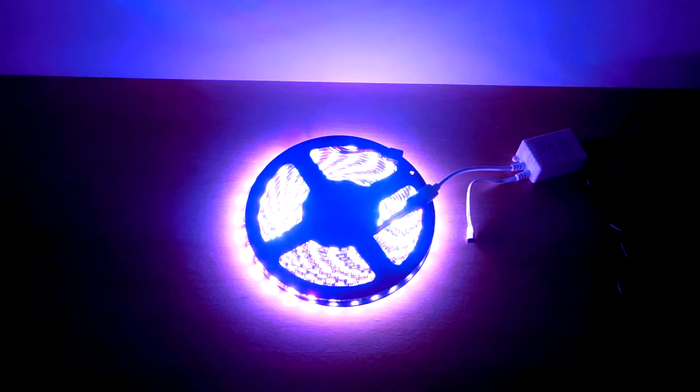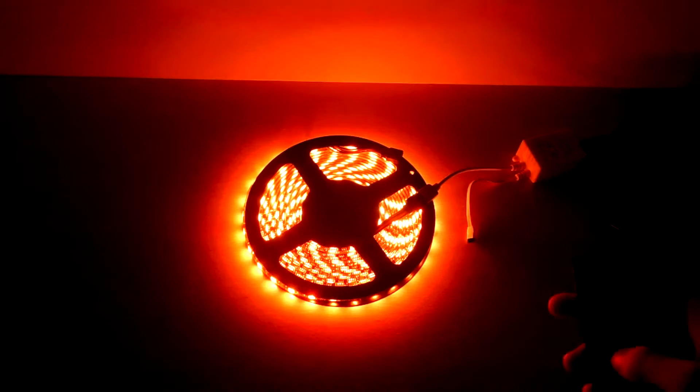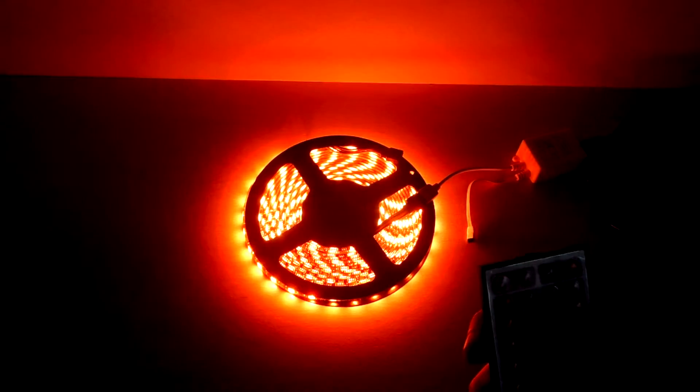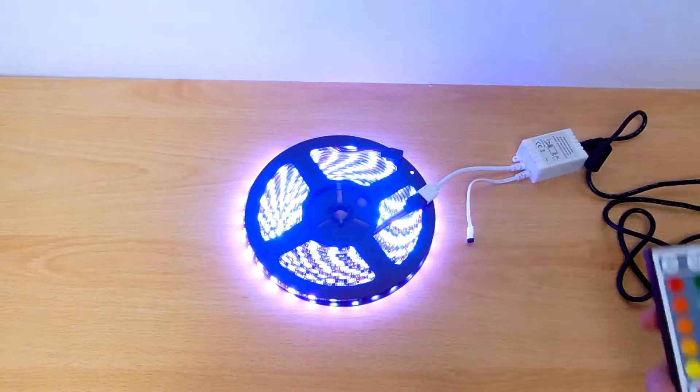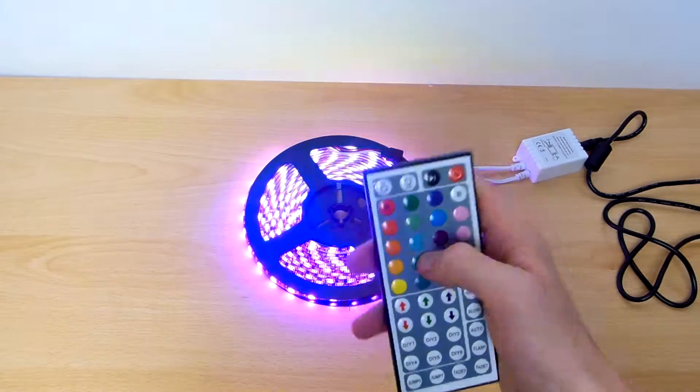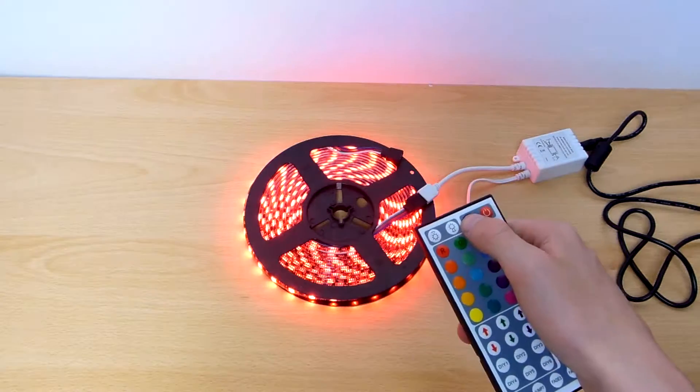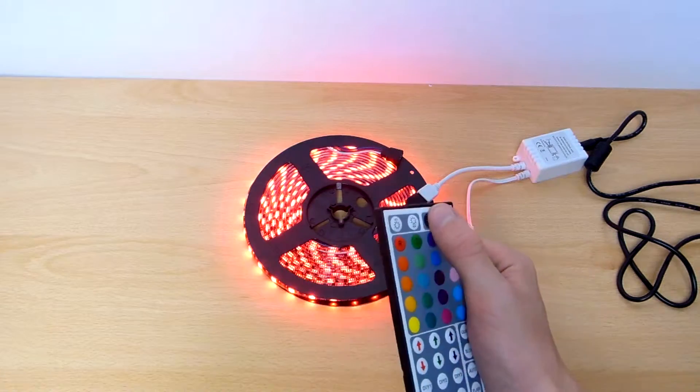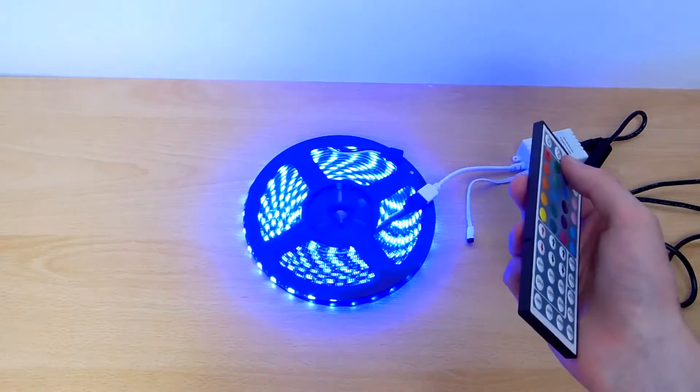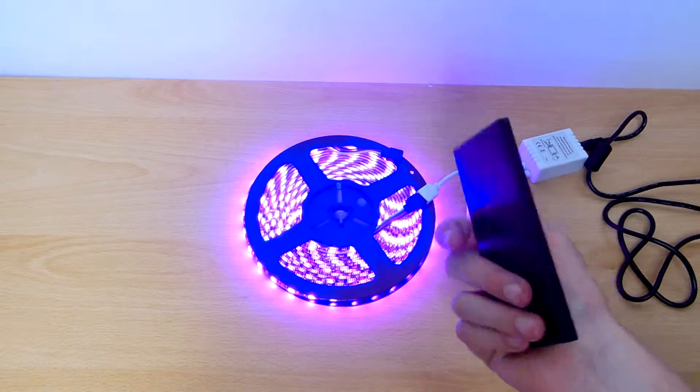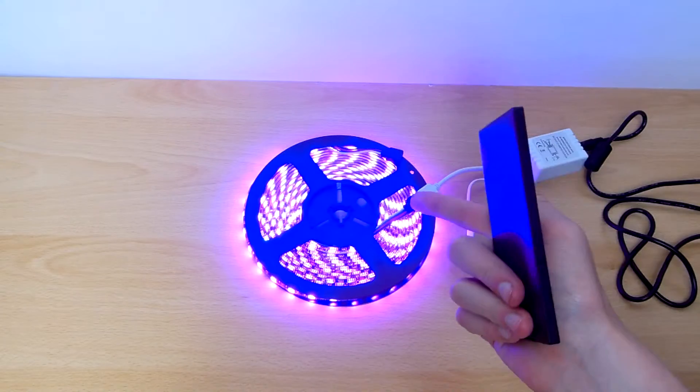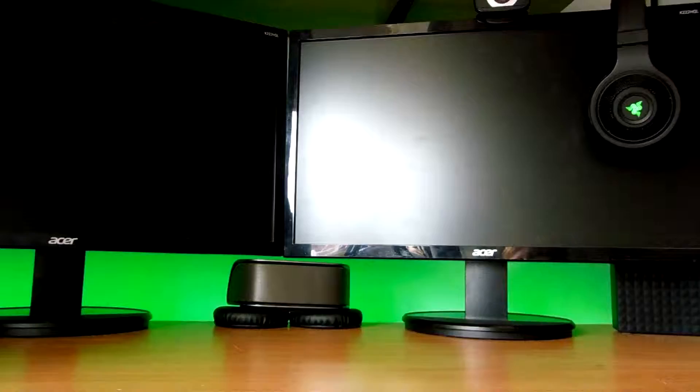So we can now change it to orange if we want. How about a nice purple or blue? Also, one really cool feature is we can press the pause button and it will pause. Once again, let it go. Oh, and pause. See how cool this LED light strip is.